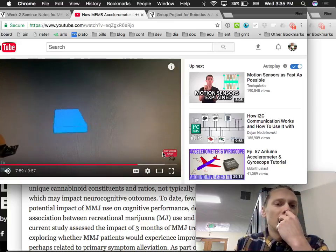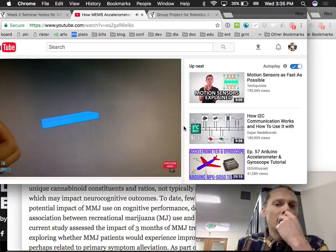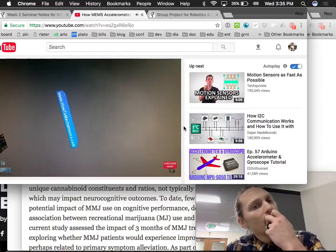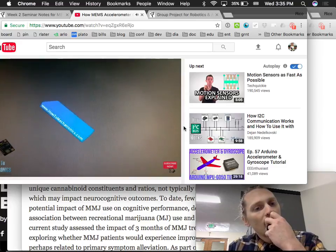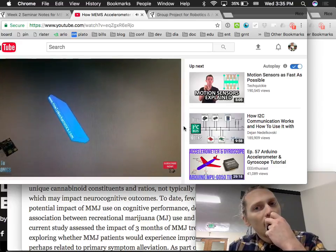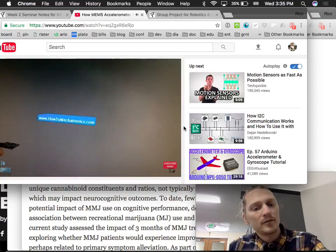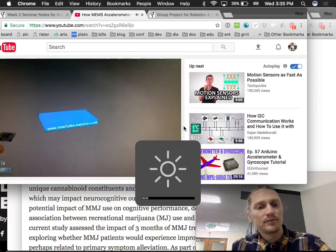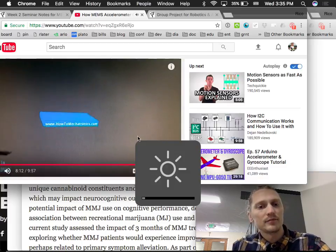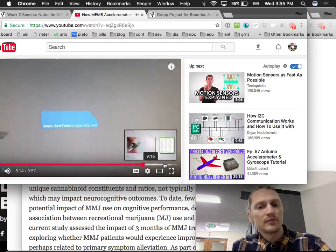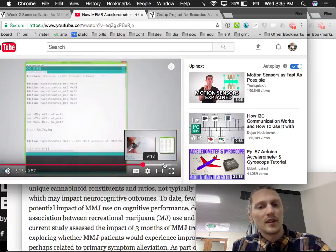The data from the sensors and the Arduino board are sent to the Processing development environment and used to control the orientation of a 3D object on screen. More details and source code for this example are available on his website.